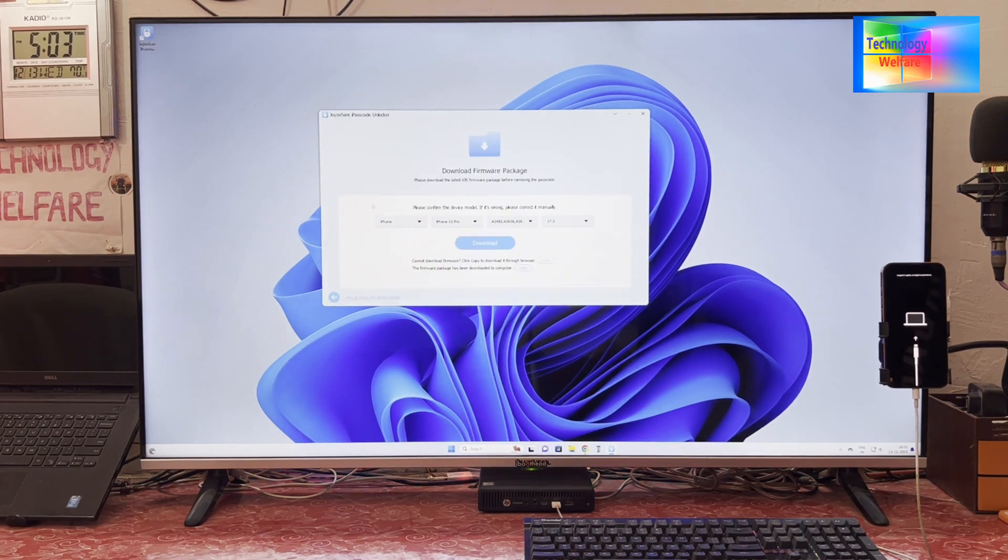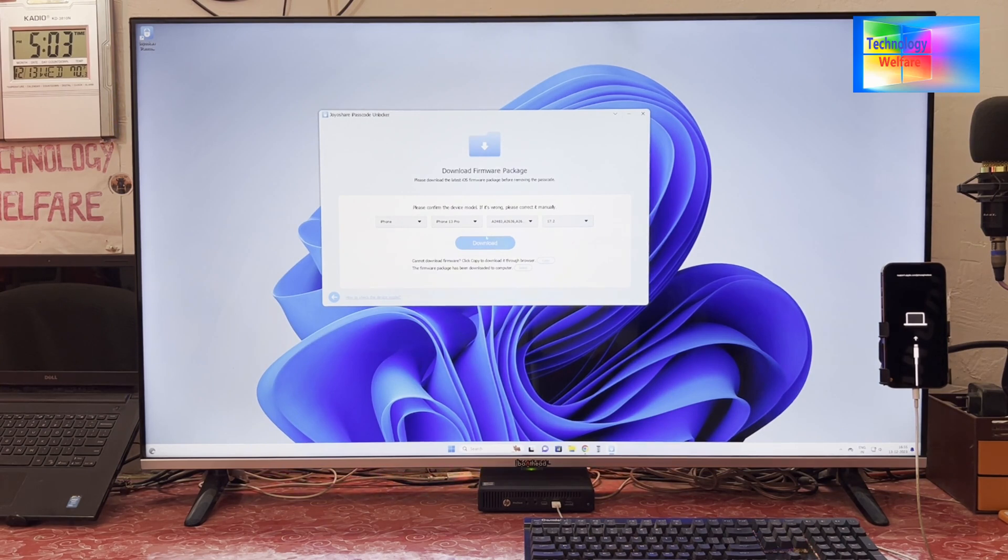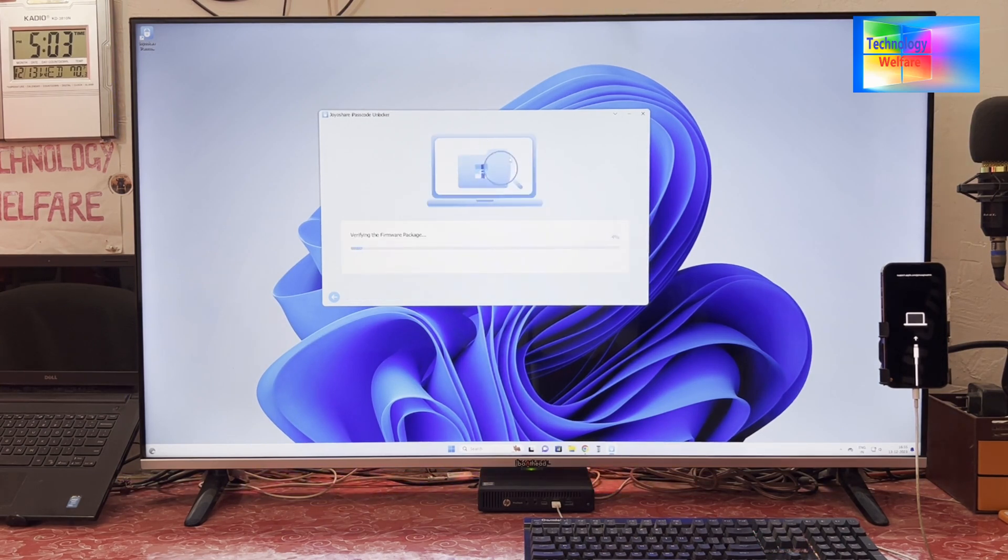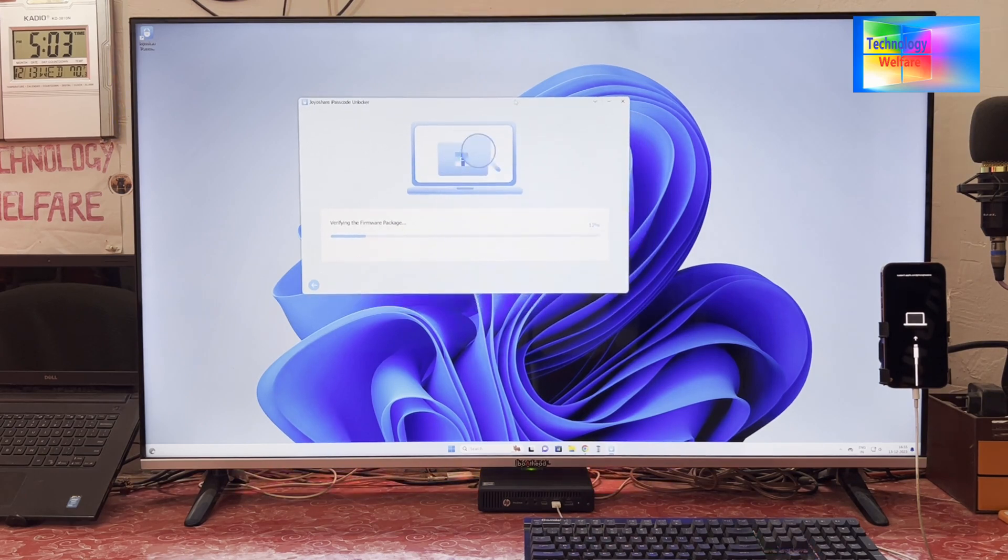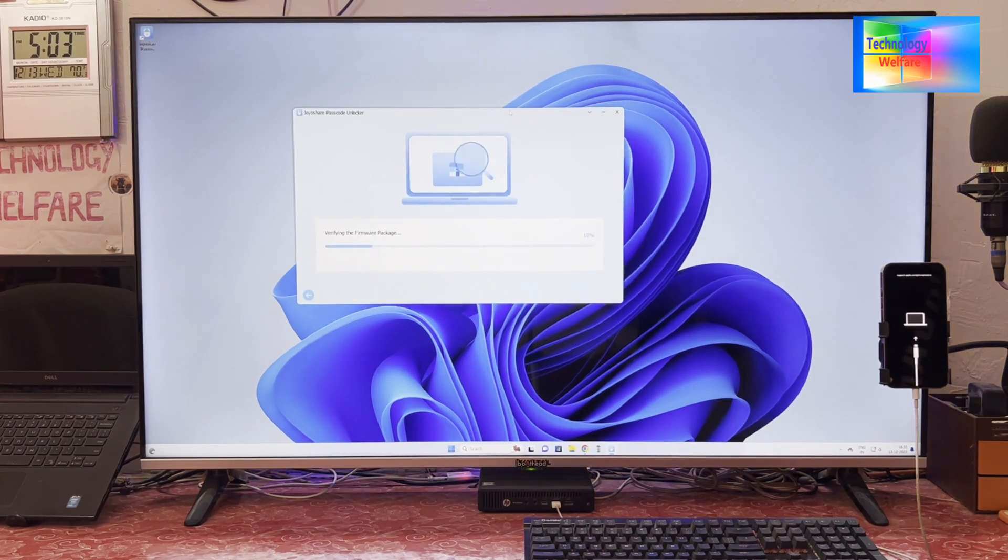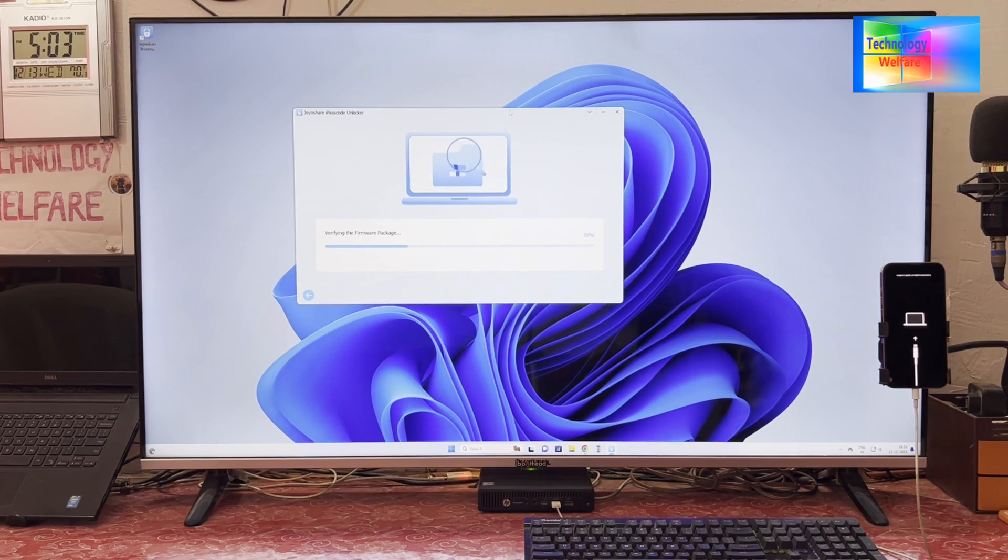Now see, it has been reflected here that iOS 17.2 has been recommended. We will have to download it. Now see, it has started to verify the firmware package after downloading. It's verifying.